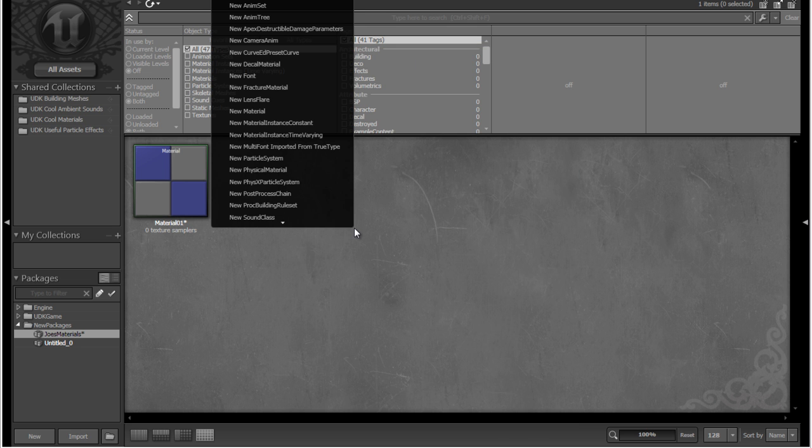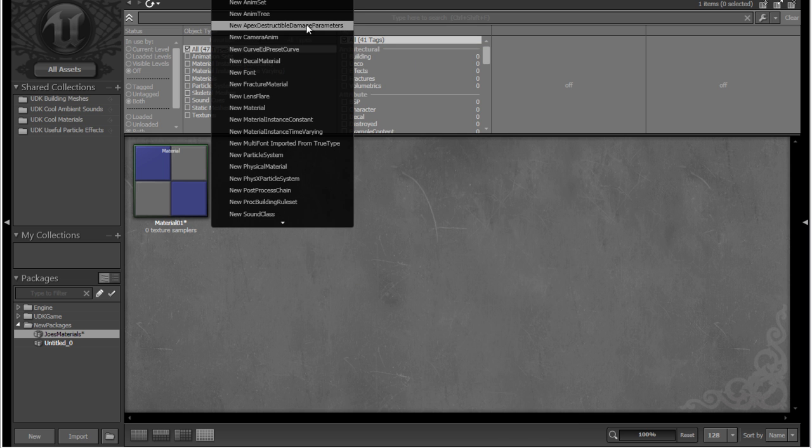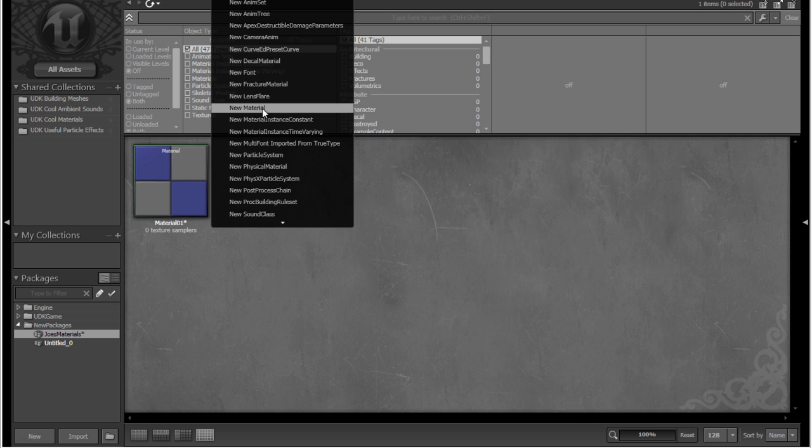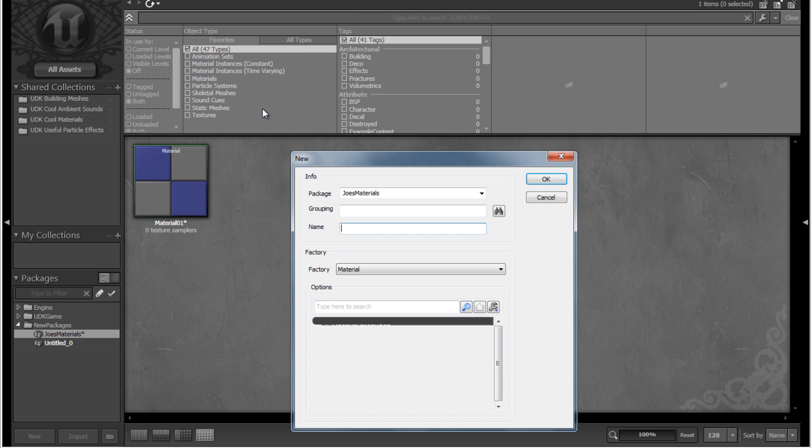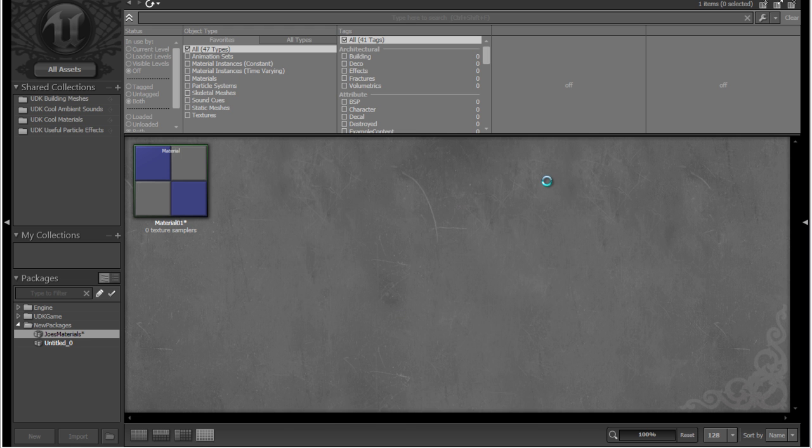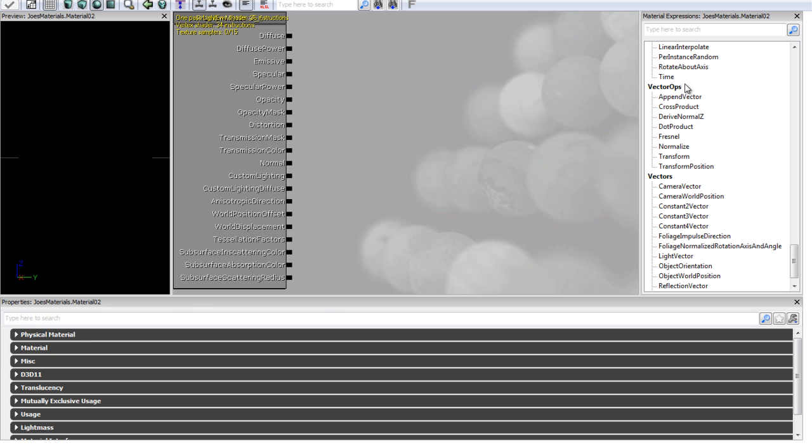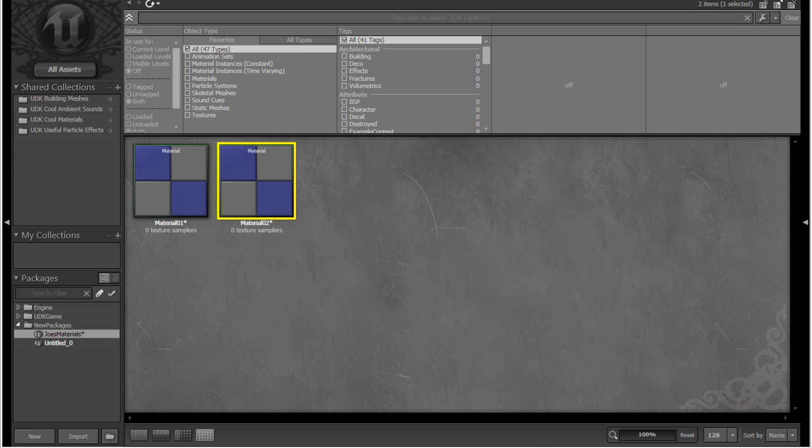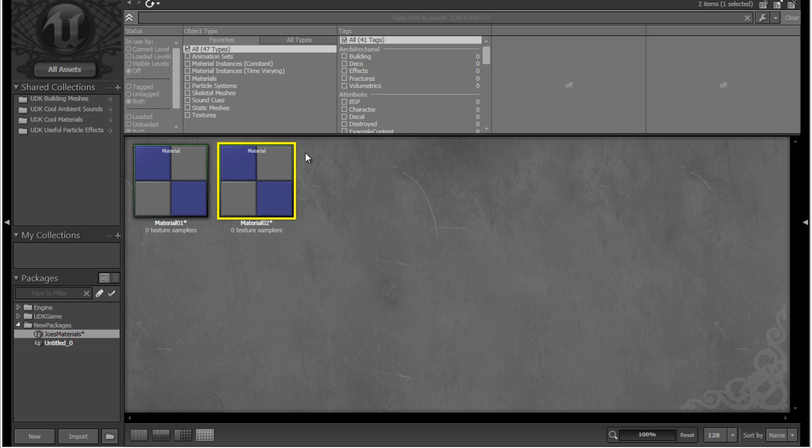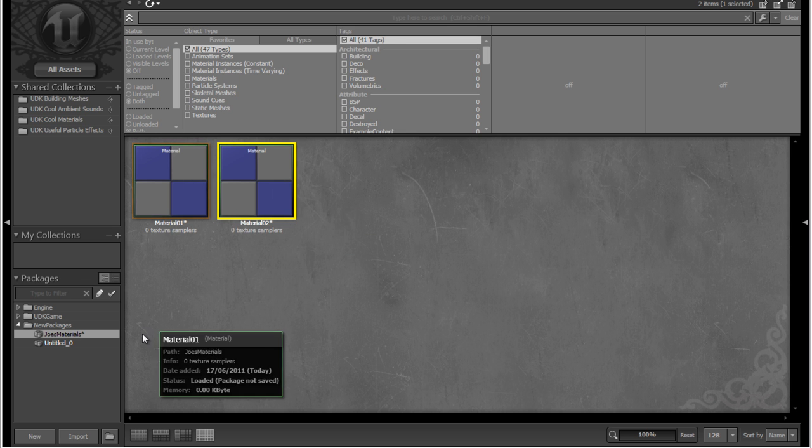Or we can go ahead and right click, and we can choose New something up here. So if we go up on New Material, we can call it Material O2. And again, it's probably going to open up the material editor. Here we go, let's close that out, and we'll see we now have two assets, which are both materials inside our package.